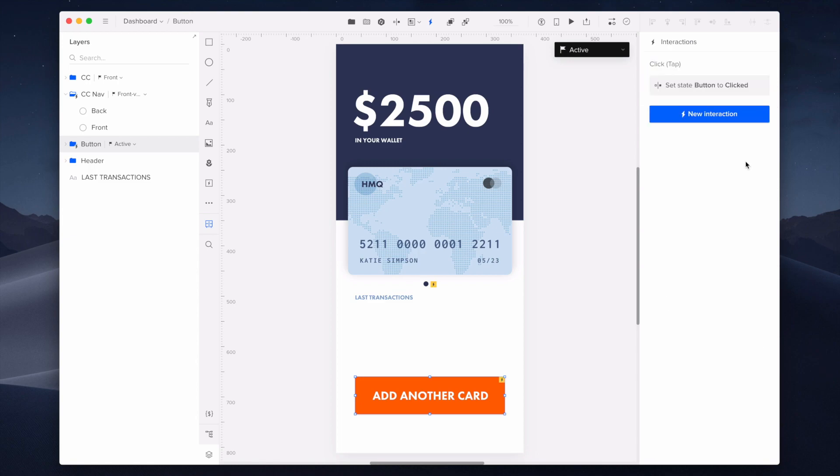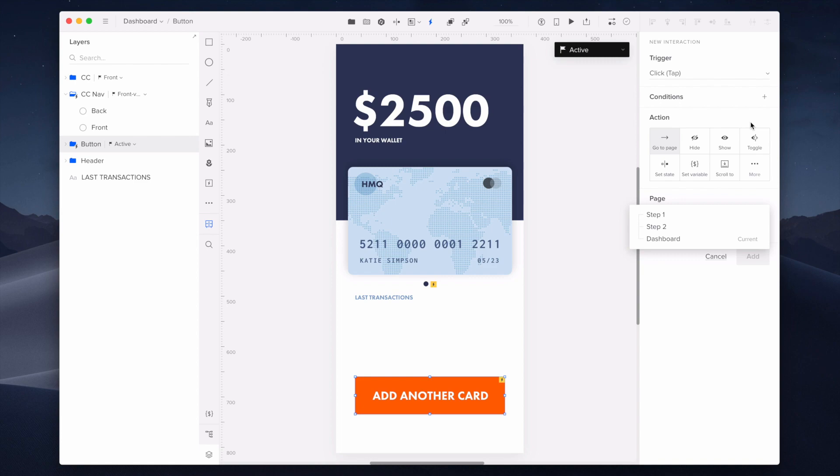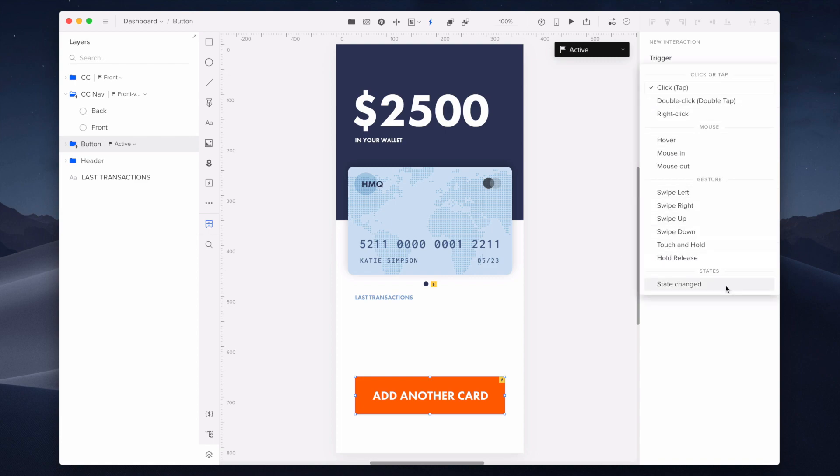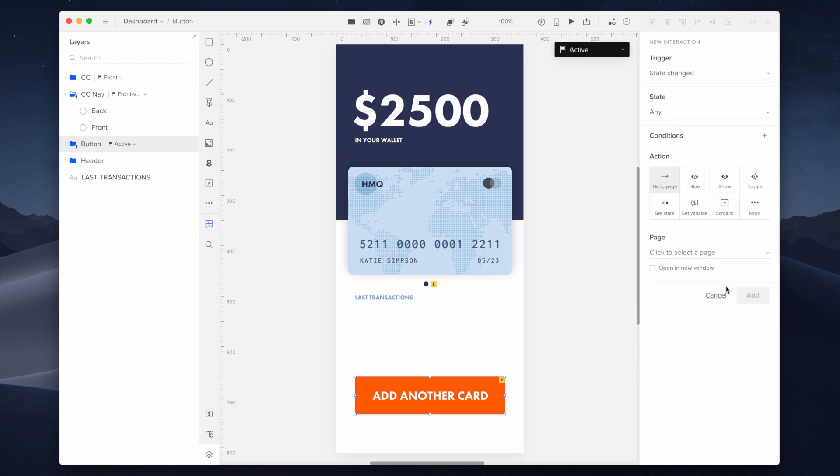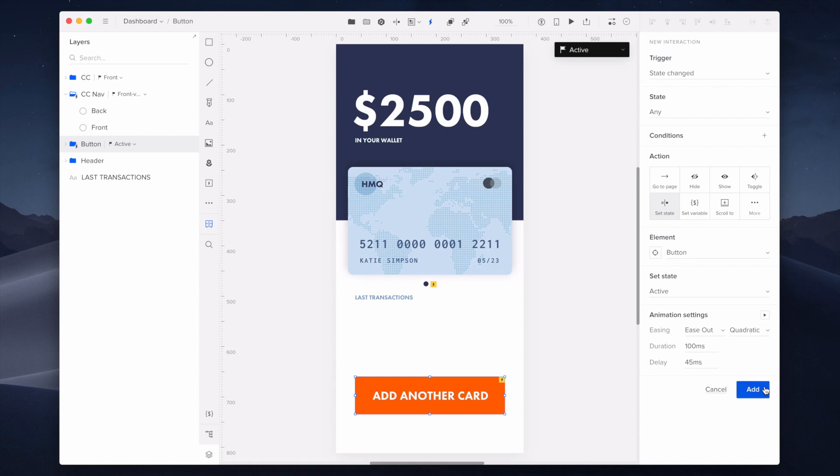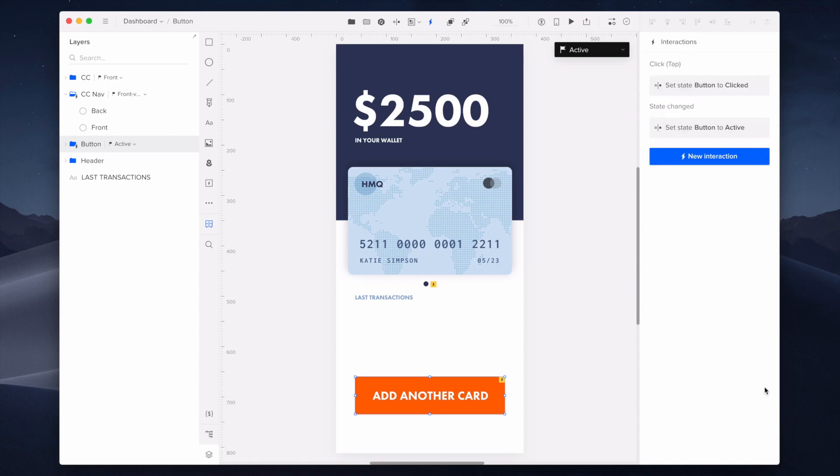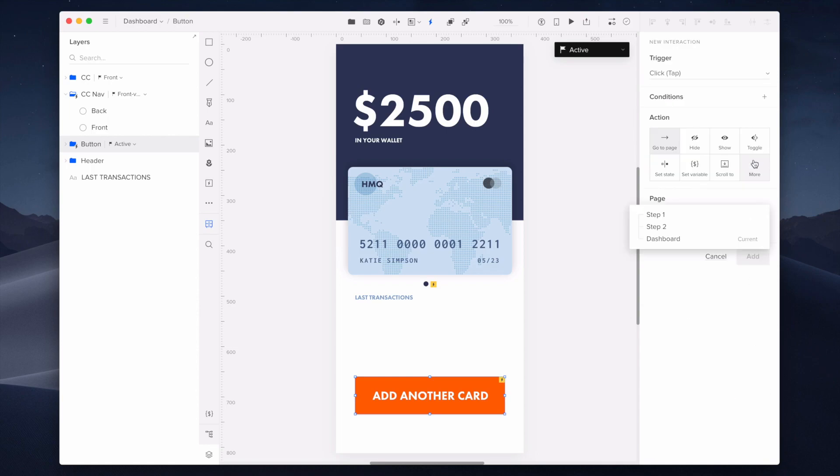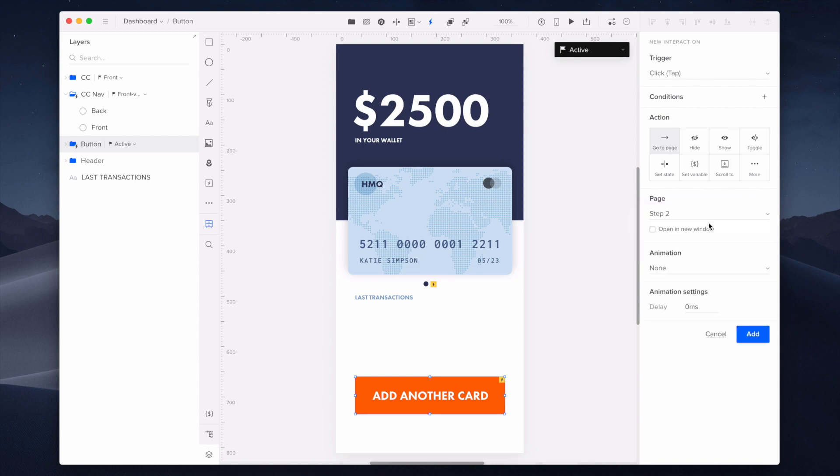The set state interaction with state change trigger will turn back the active button view. Lastly, I'm adding a GoToPage interaction that will switch the prototype to the selected page after clicking on the Add New Card button.